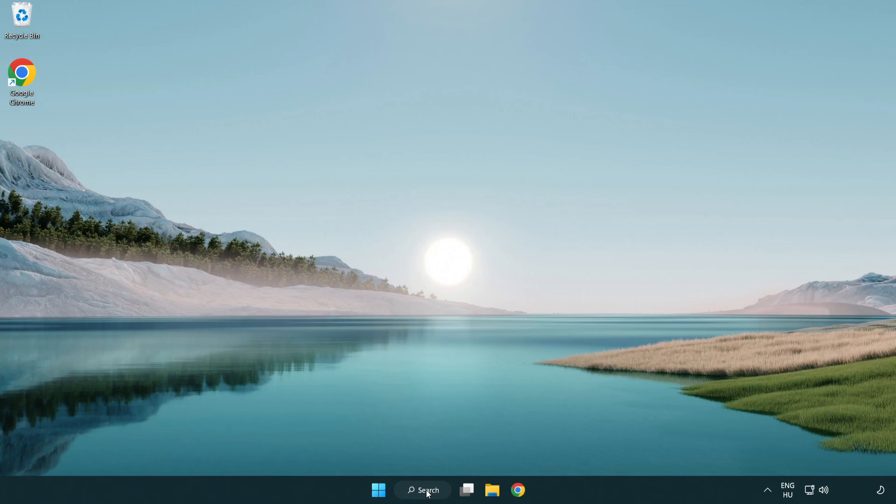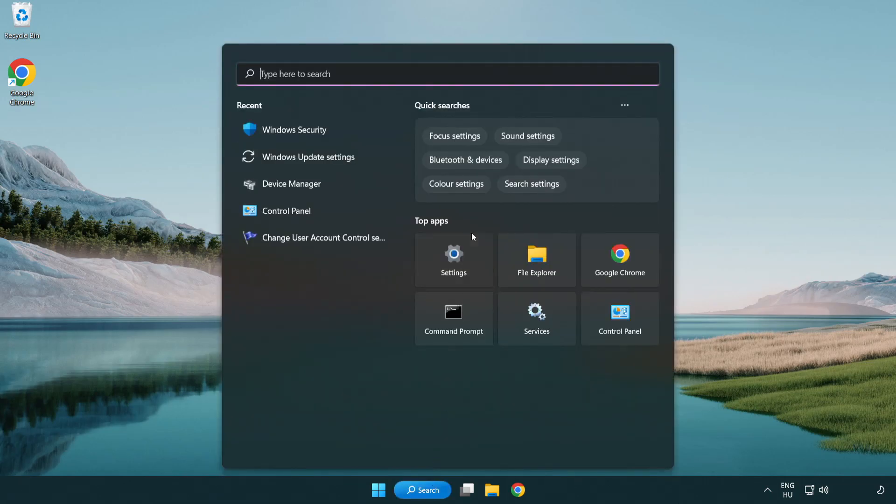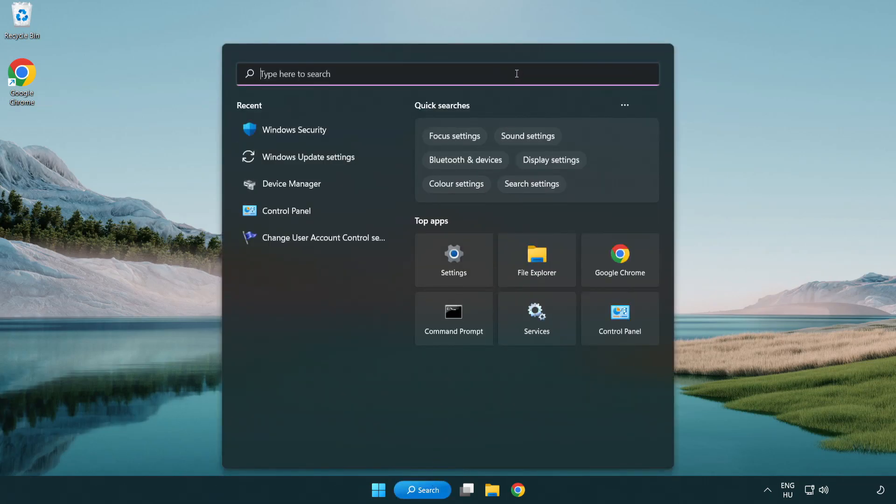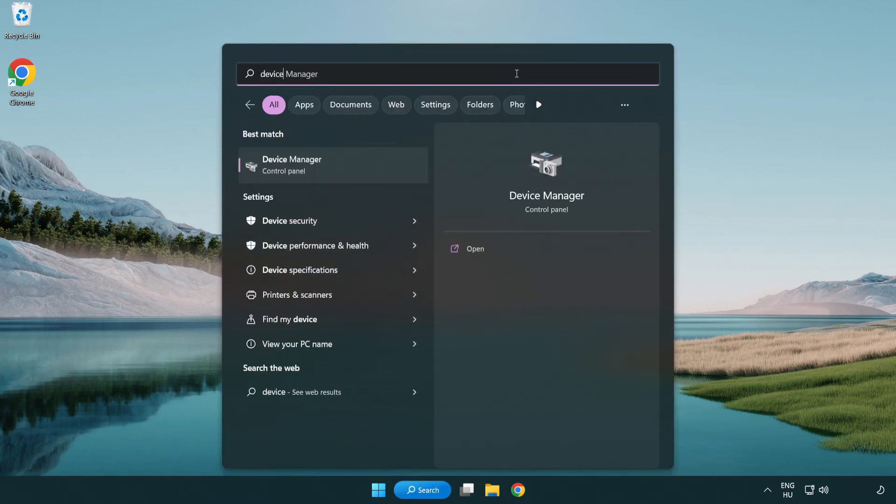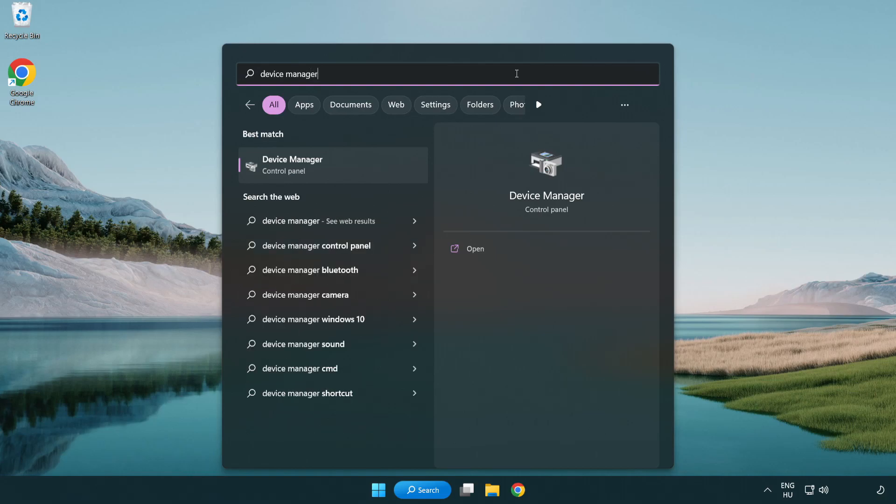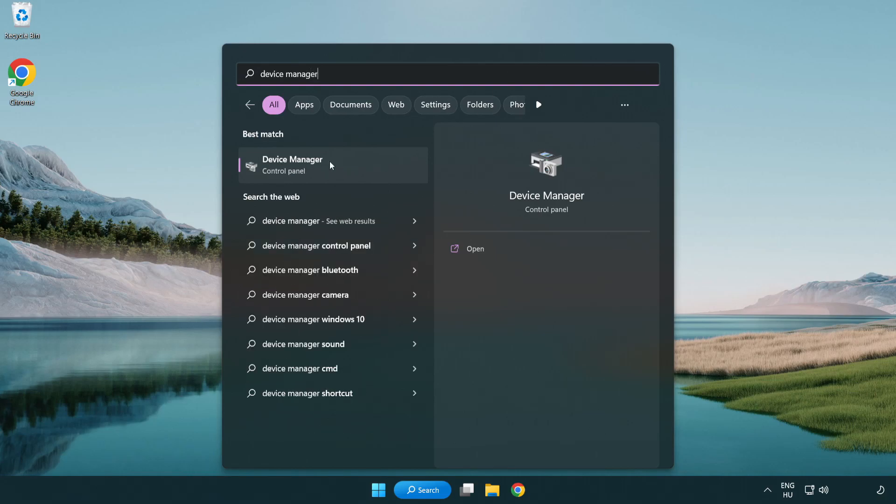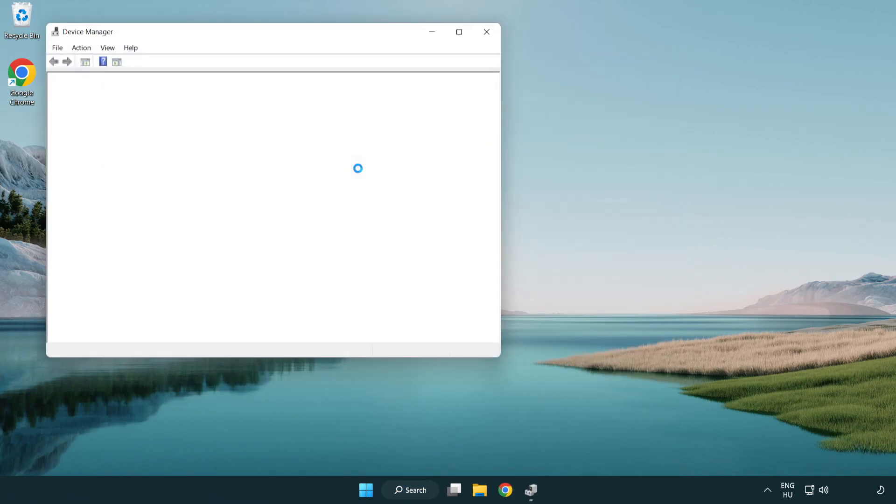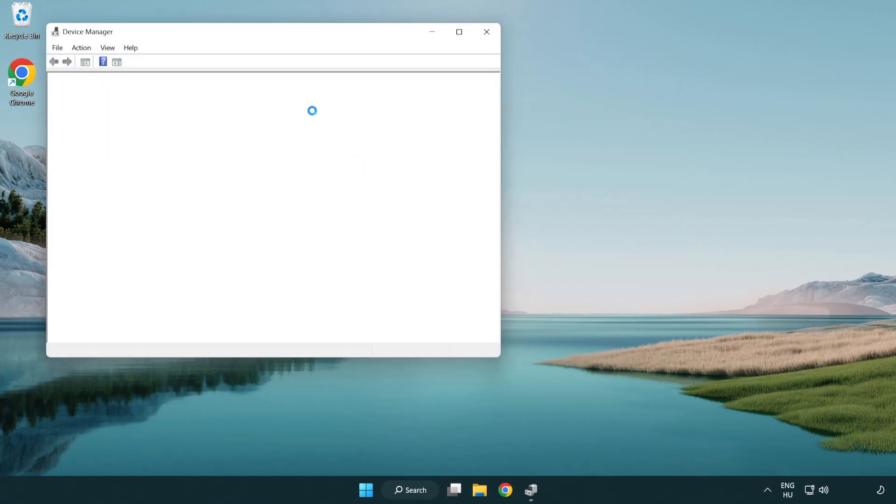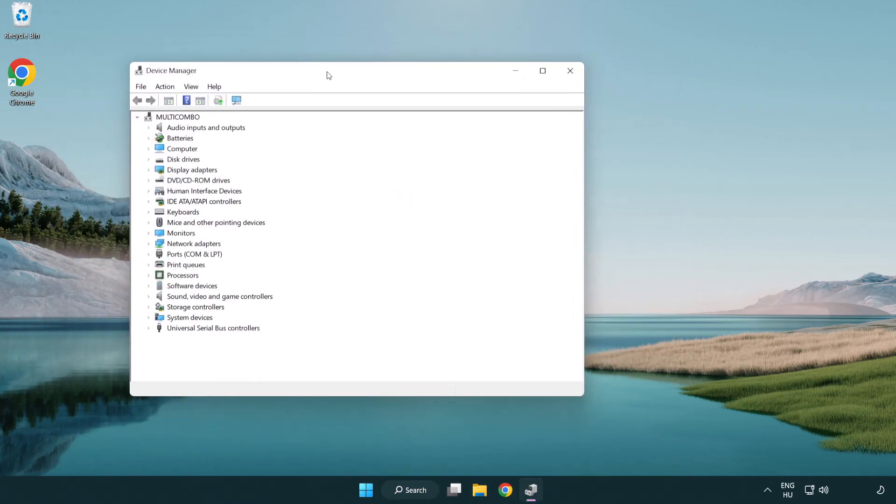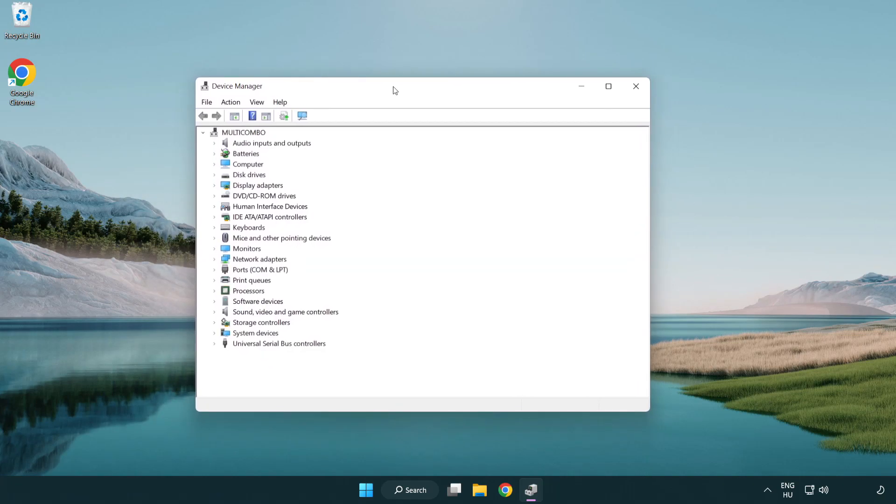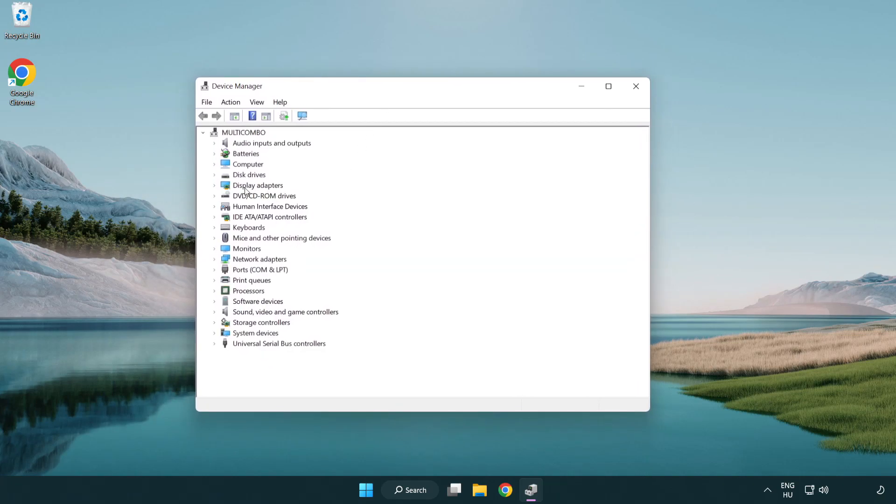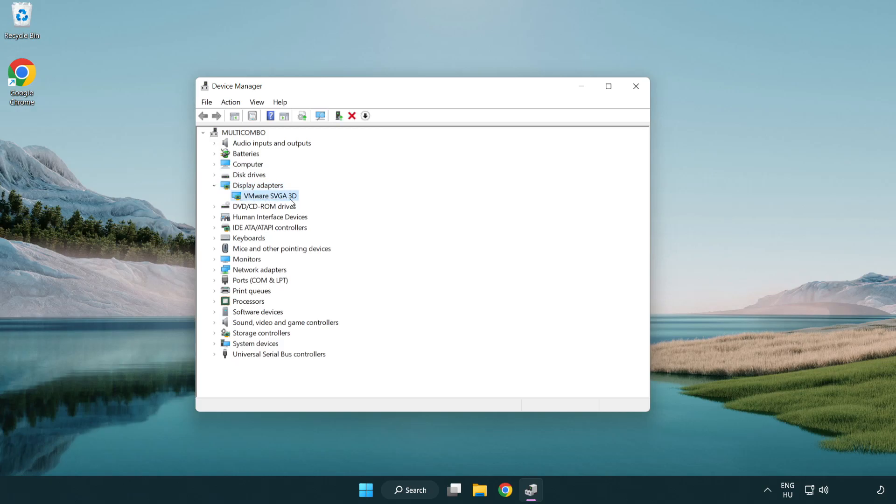Click search bar and type device manager. Click device manager. Click display adapters. Select your display adapter. Right-click and update driver.